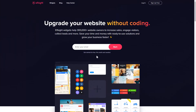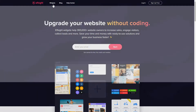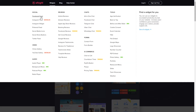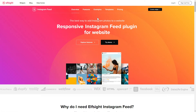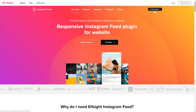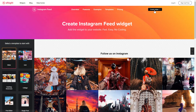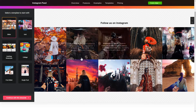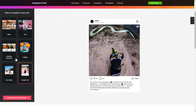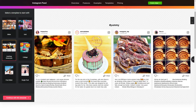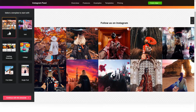First of all, let's go to Elfsight.com and choose the Instagram feed widget in the menu list. Click Create widget. You can find the direct link in the video description. Let's create your widget — begin by choosing a template that suits your case best. Click Continue with this template.